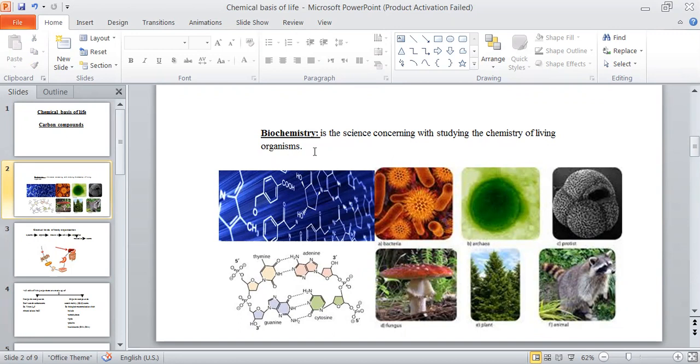Living organisms here includes bacteria, viruses, plants, fungi, and animals.